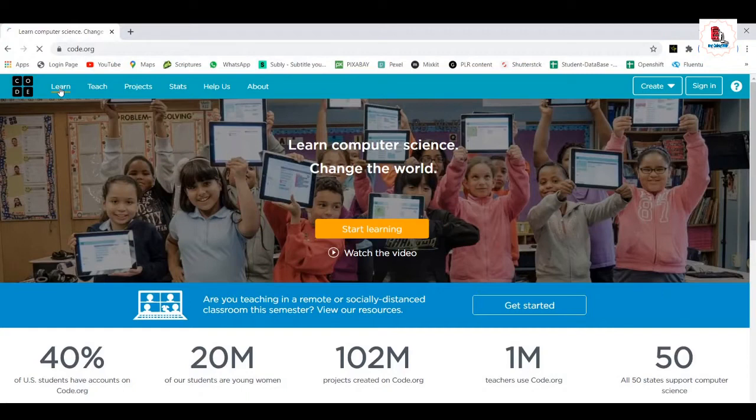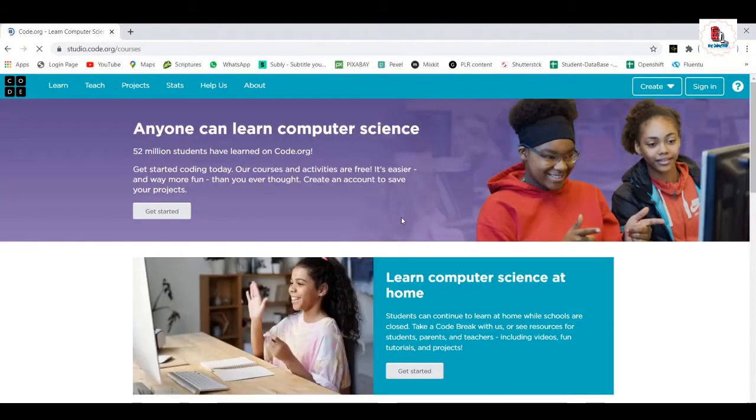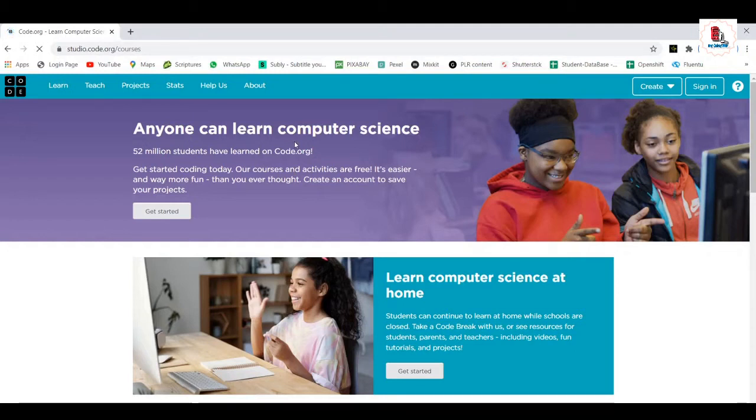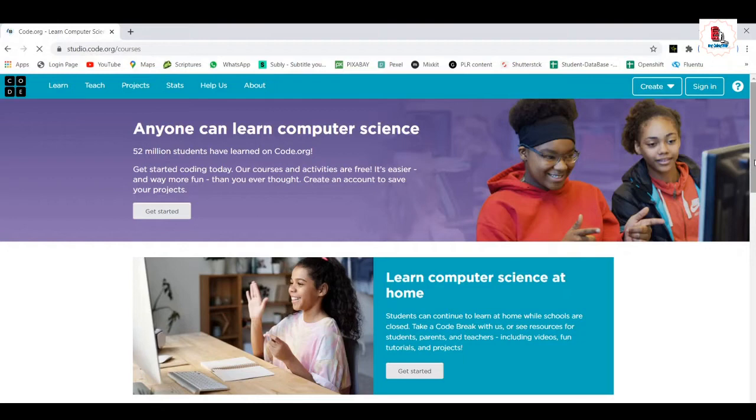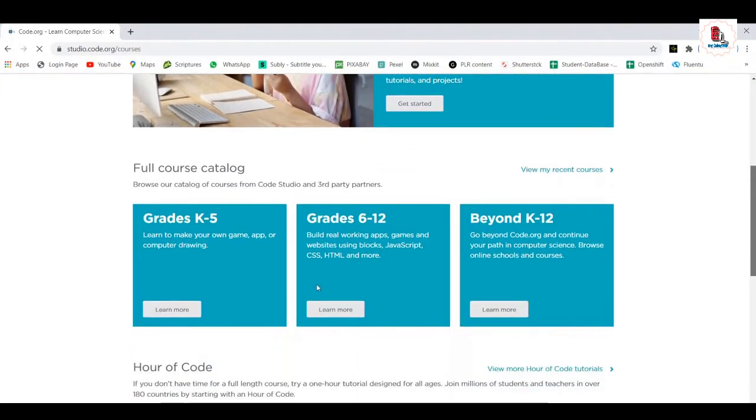Learn. Let's explore what learning is all about. Once you click on that, it will lead to this page where anyone can learn computer science. It's all about, the whole intention behind this is that they want everyone, every student, or wherever it is, should not be left out of this. You see, from the kindergarten to fifth class, they can create their own games, app, or computer drawings they can do.